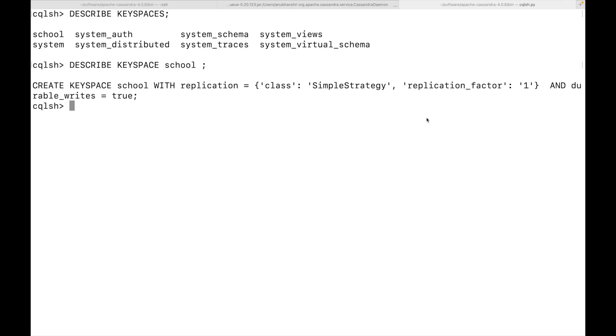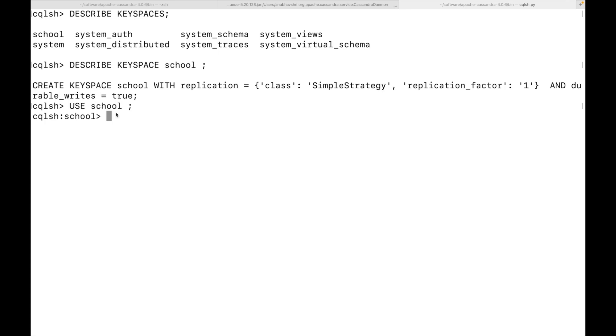Now we'll switch to the key space which we have created. In this case, it is school. Now the command is again similar to relational database. Please note that now the terminal has changed to cqlsh colon school. You can choose not to do that. But in that case, you will need to refer all the tables with fully qualified name. For example, school dot table name, etc. So here, since I have switched to school, now it will be easy for me to create tables and not always put school dot in everything.